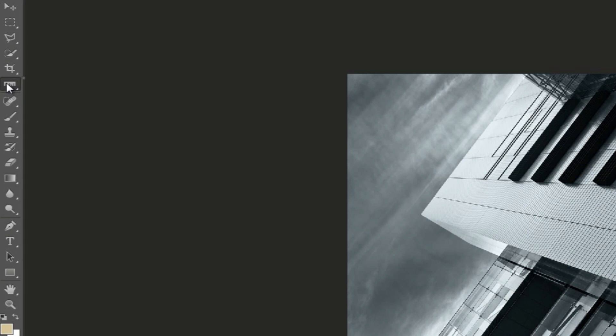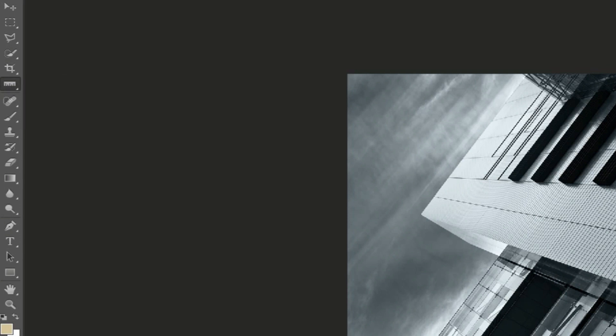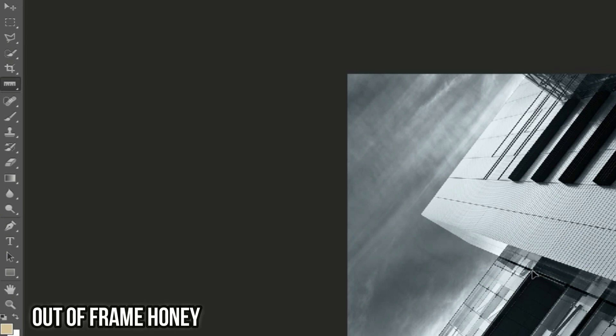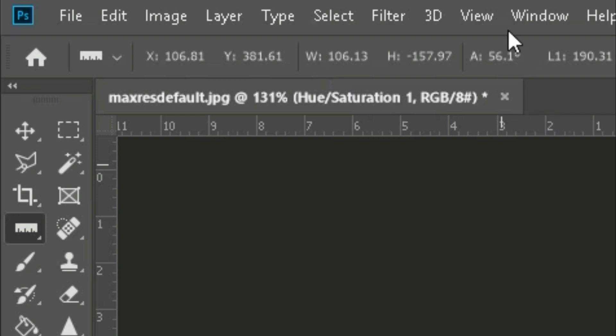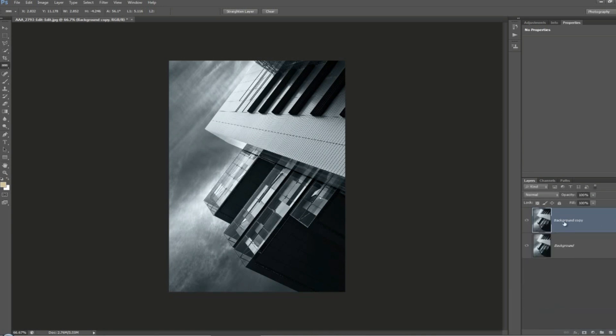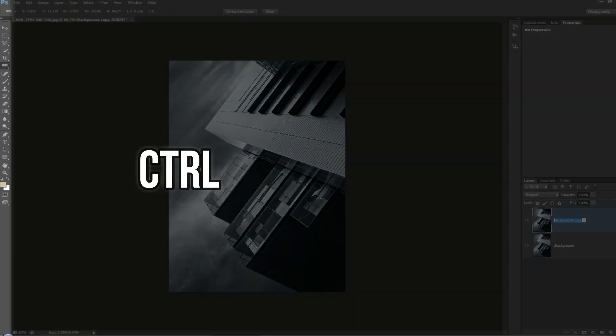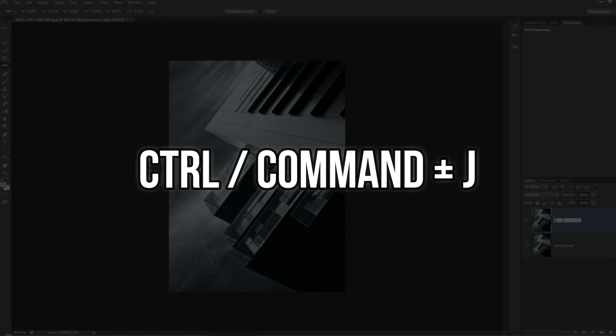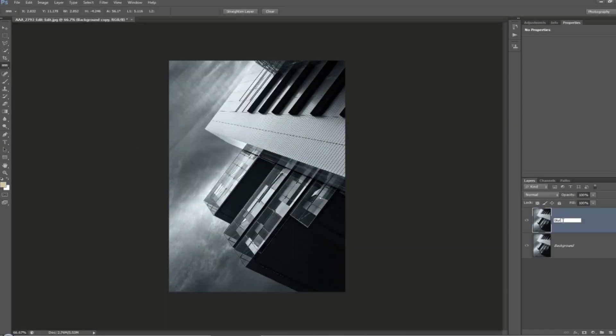Mouse down here and under the eyedropper will be the ruler tool. If I just choose this corner point here of this balcony area and drag across to there, that's telling me just here that my angle is 56.1 degrees. Next I'm going to duplicate the layer. You can either drag it onto a new layer icon or press Ctrl or Command plus J. We are going to call this one blur because that's exactly what we're going to do to it.